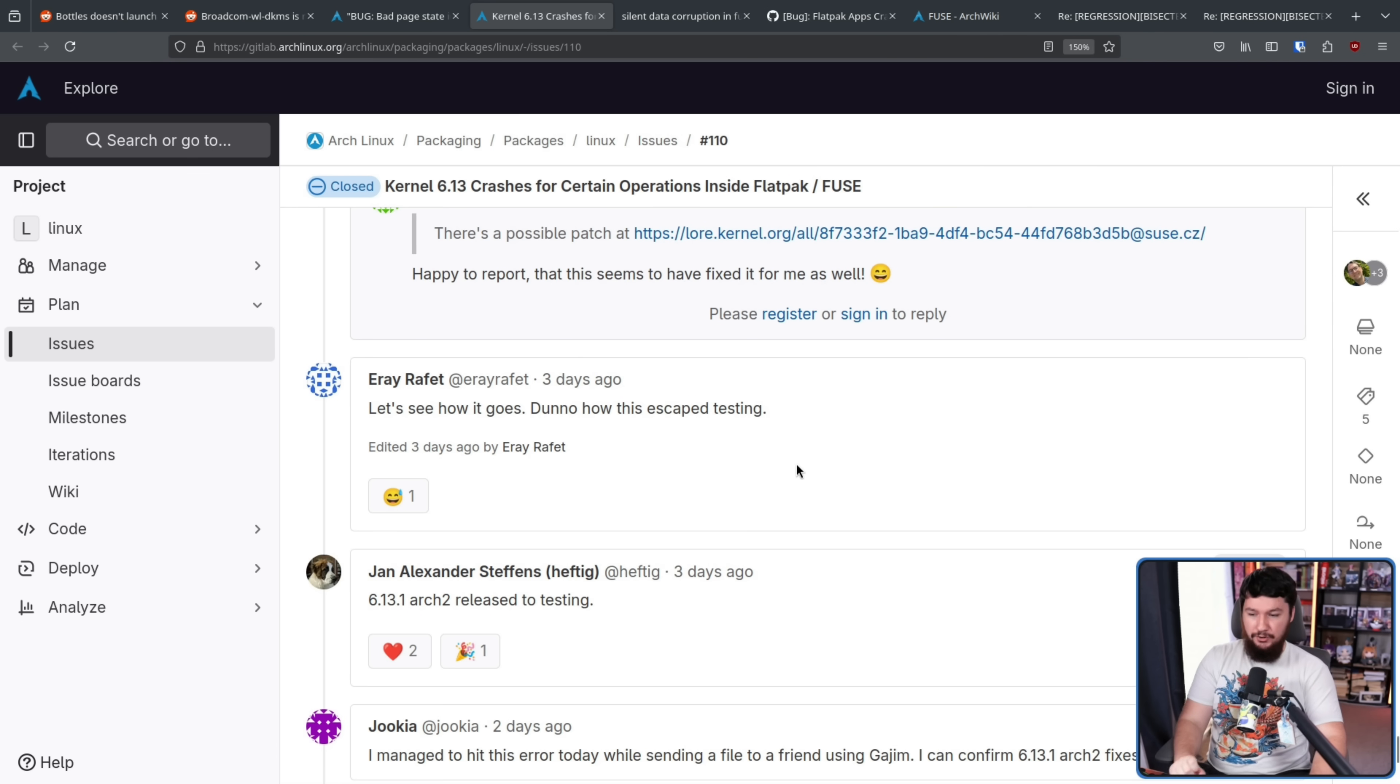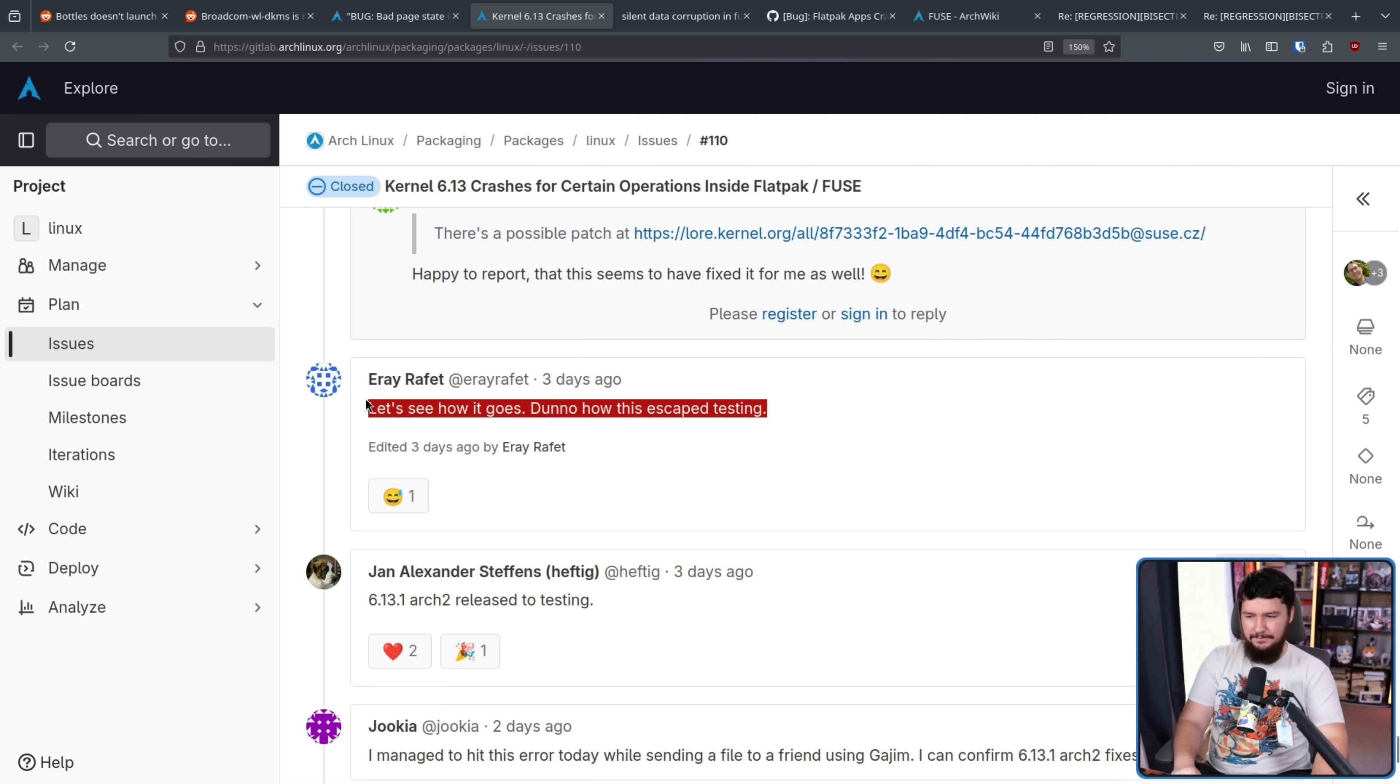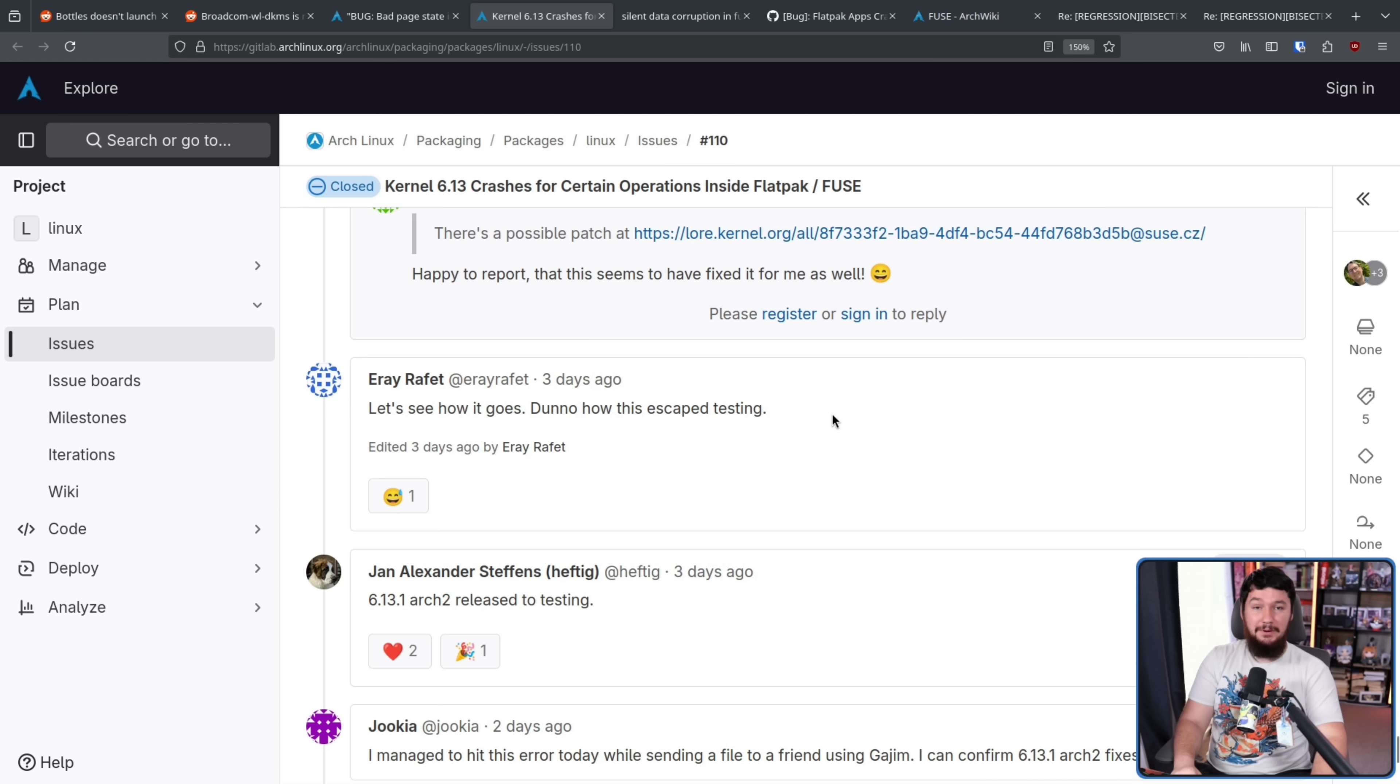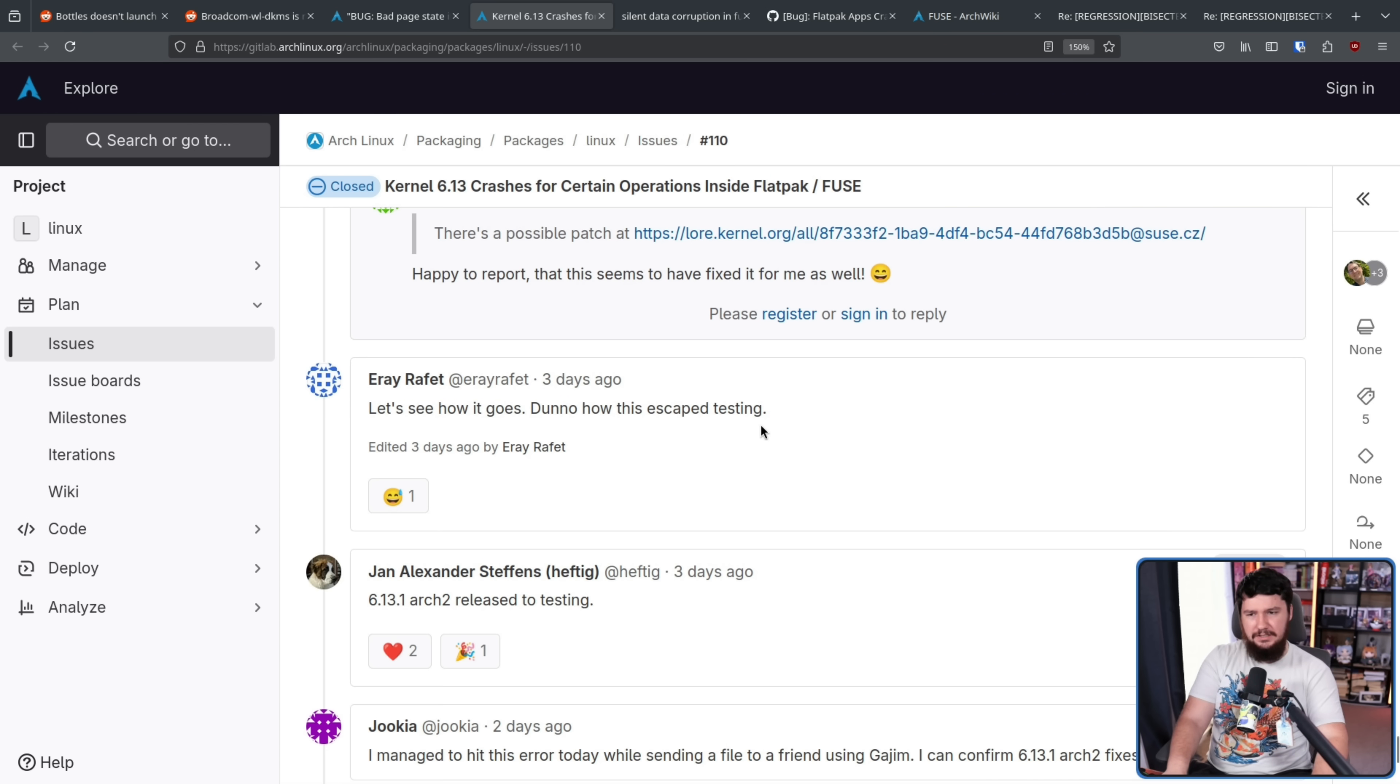One person makes a great point here. Let's see how it goes. Don't know how this escaped testing. Yeah, I have no idea either. I guess nobody was testing Flatpacks, because there are people that use testing on their system before it goes into stable. I don't know, maybe that's something people should add into their testing suite.